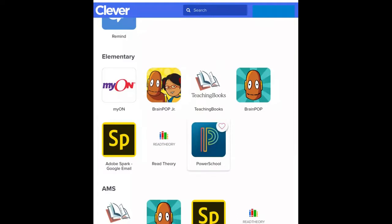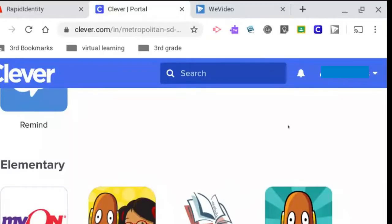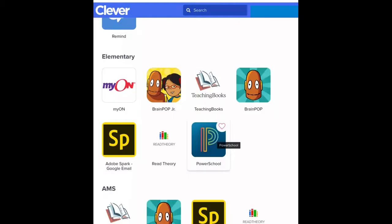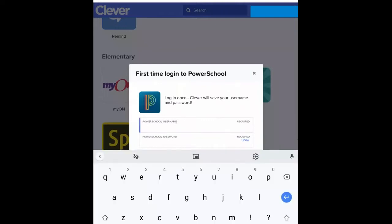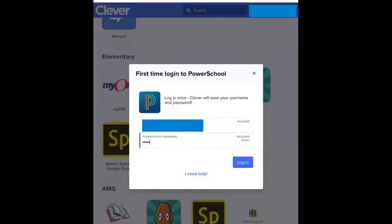Let's say I want to keep my information for PowerSchool. PowerSchool is not automatically rostered in Clever, so if there are items that have been added that do not have rostering set up, the Clever extension will basically memorize the username and password for that student for whatever product it is. When I click on PowerSchool, it's going to ask me to put in the information.